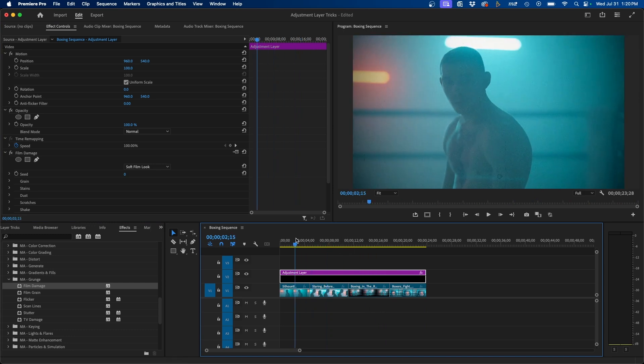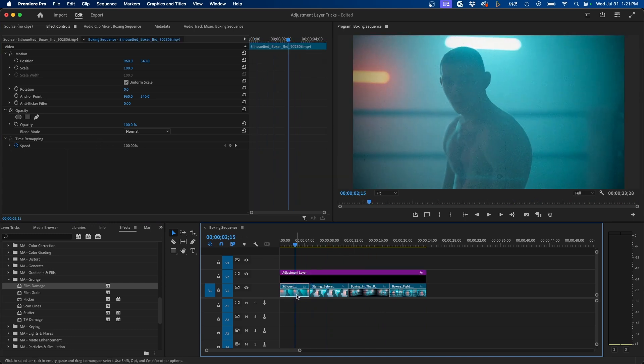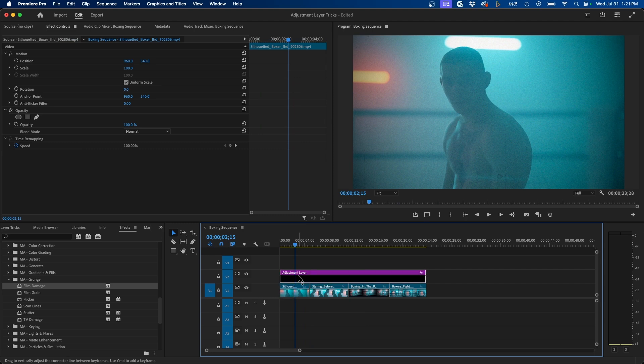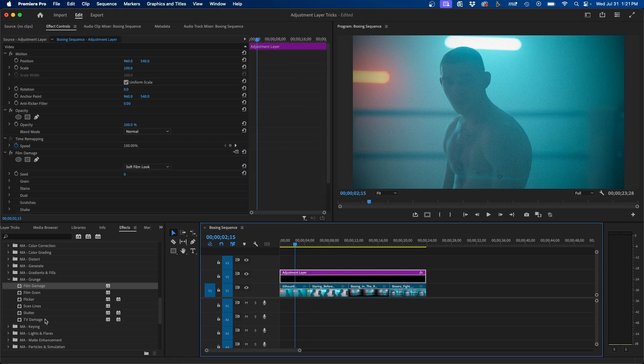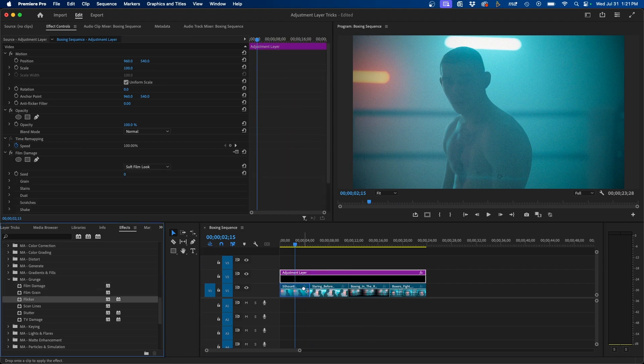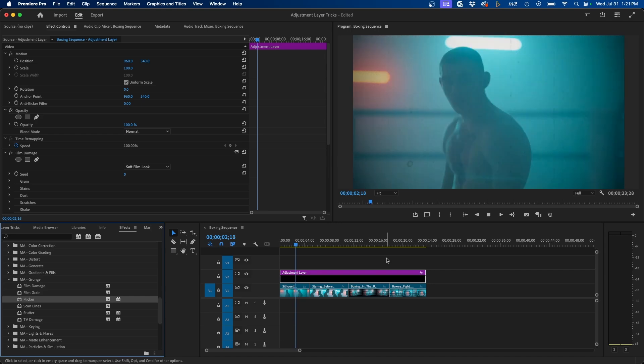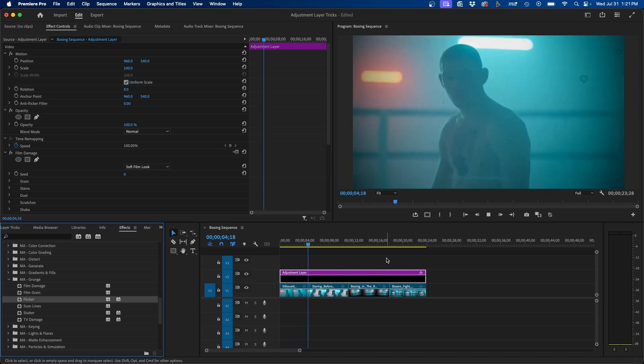So we don't have to worry about trying to add it to all these clips, like I said earlier. Another effect that they have that I like to use is called Flicker. So this adds a nice flicker to our clips. So if we click play, you'll notice that we have a flicker effect.